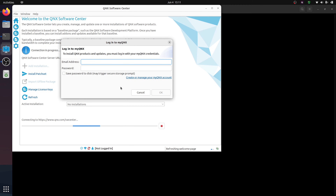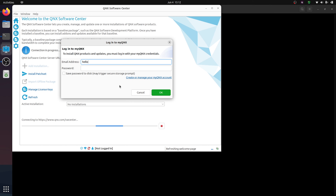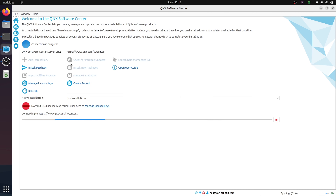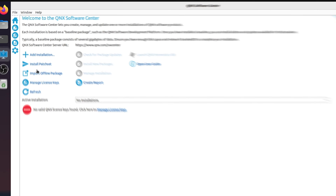Now that the folder got created, it's going to start up QNX Software Center automatically. The first thing it will do is prompt you to put in your MyQNX credentials — the same credentials you logged in with on the website. This allows you to tell Software Center which software entitlements you have. I'm going to sign in with my Hello World QNX account, and once the connection is completed, the loading screen will finish.